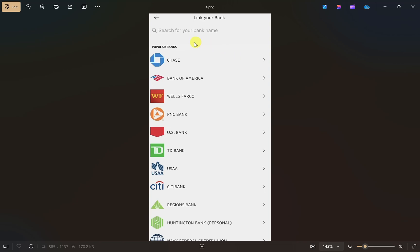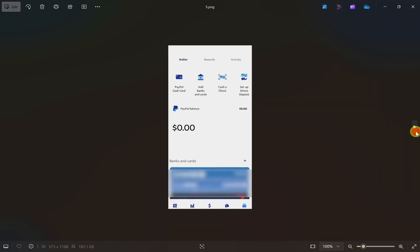From here, search for the bank that is linked to NayaPay and enter the account details that you have copied from NayaPay. Your bank will then be linked to your PayPal.